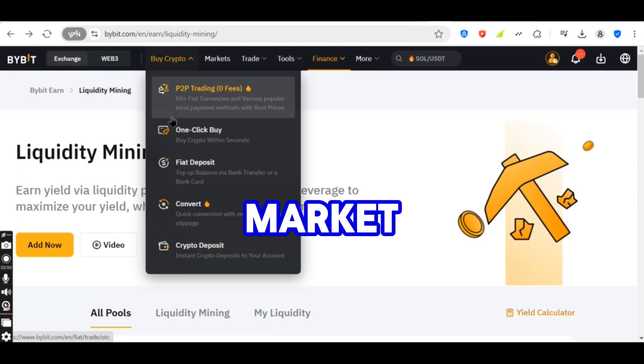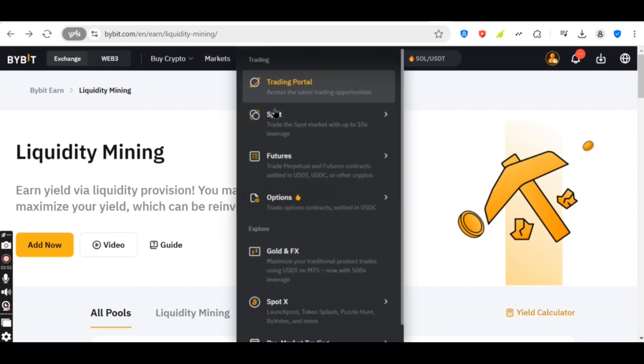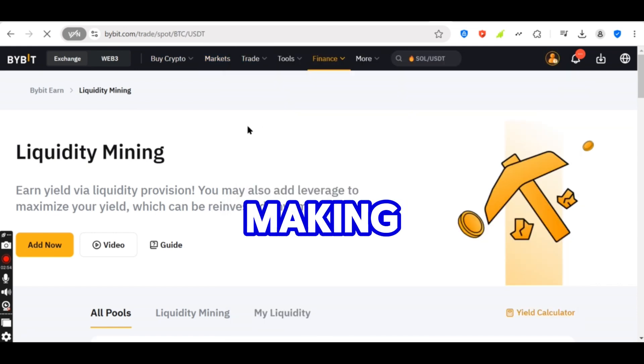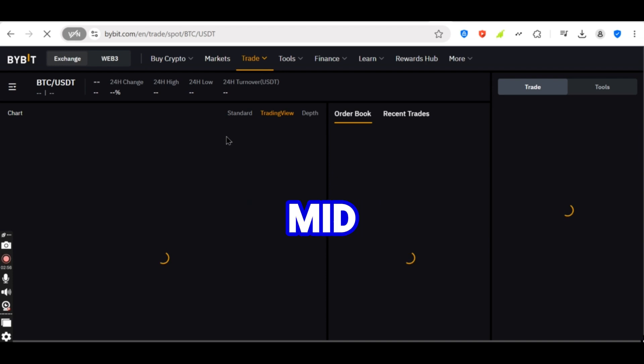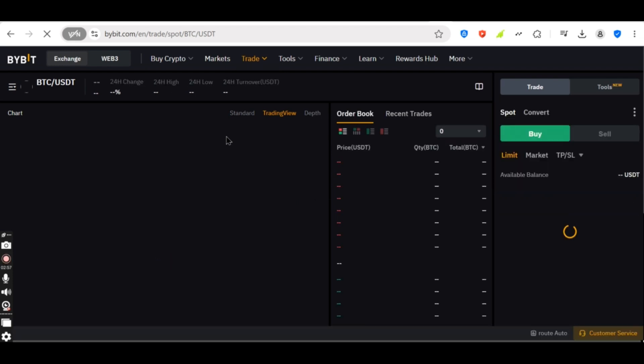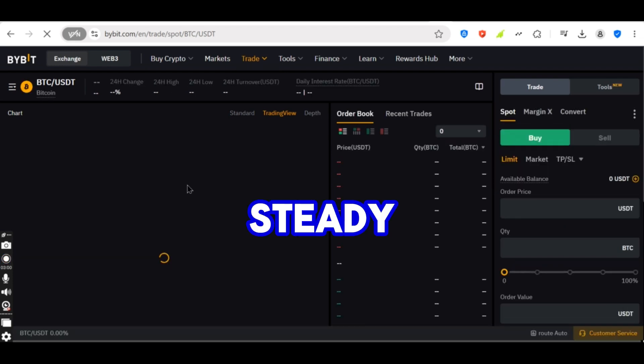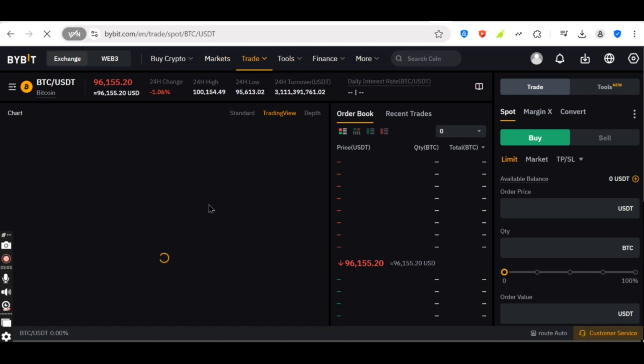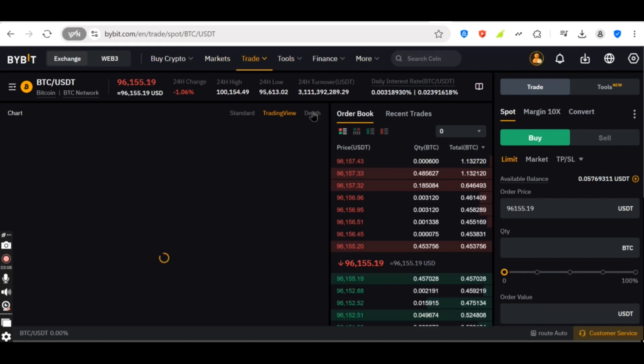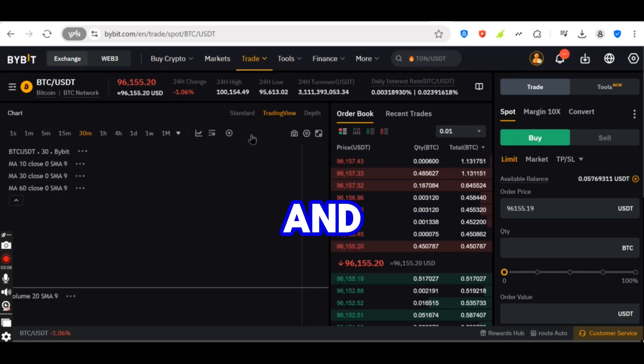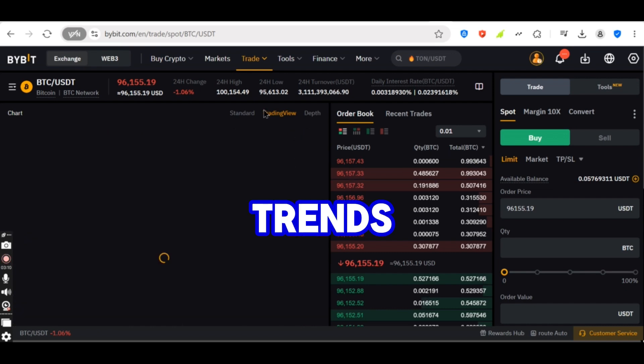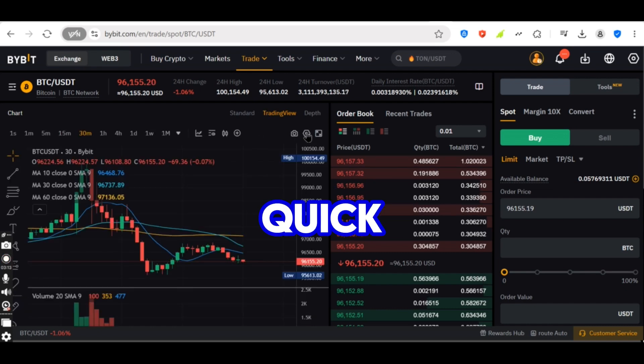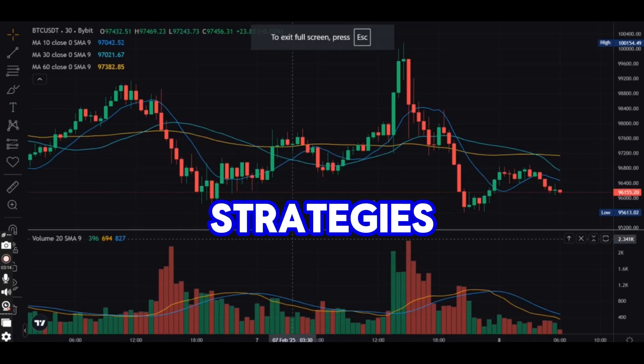Types of market making strategies. Passive market making places orders further from the mid-price to reduce risk. Focuses on steady, low-risk profits. Active market making continuously updates buy and sell orders based on market trends. Requires quick execution and automated strategies.